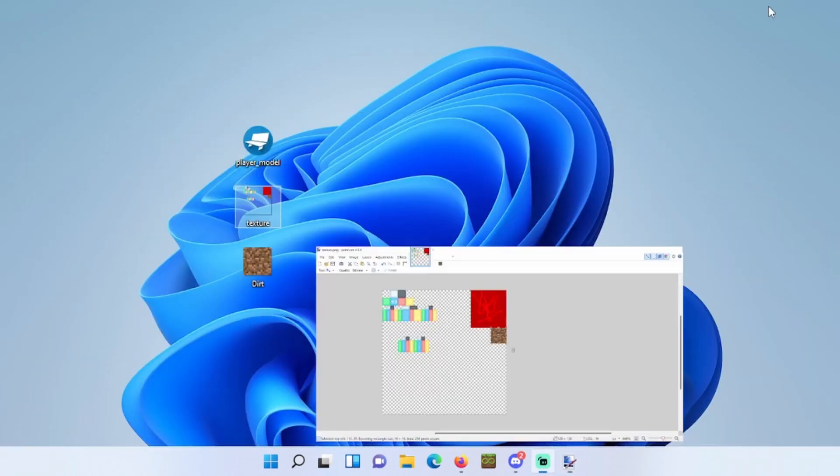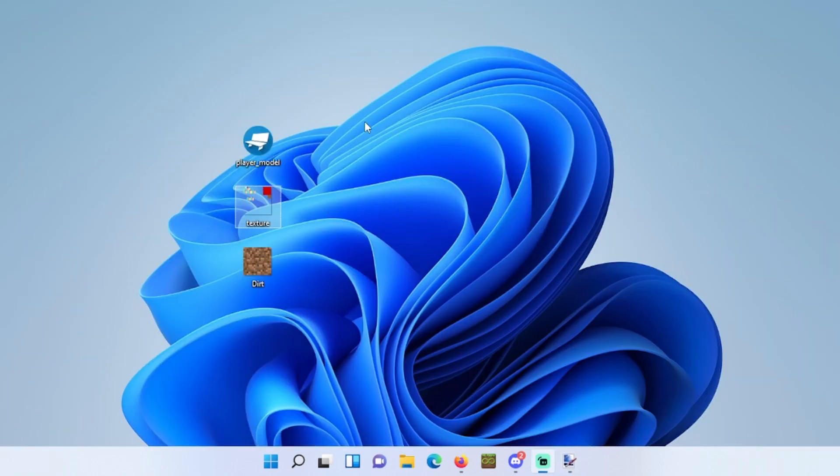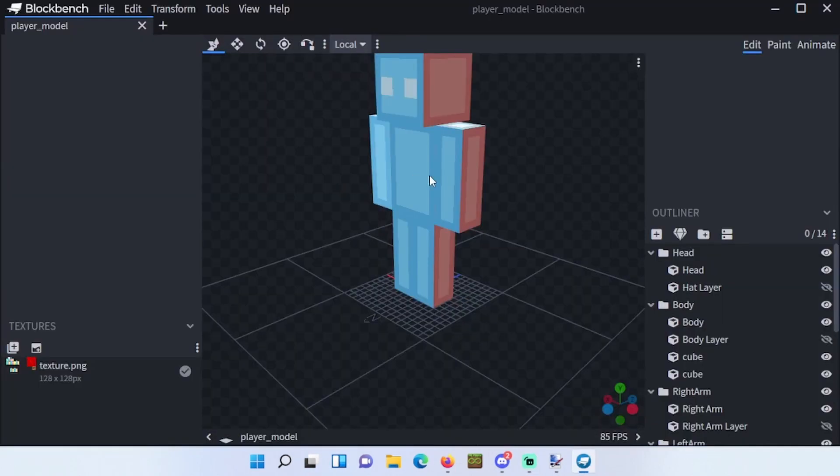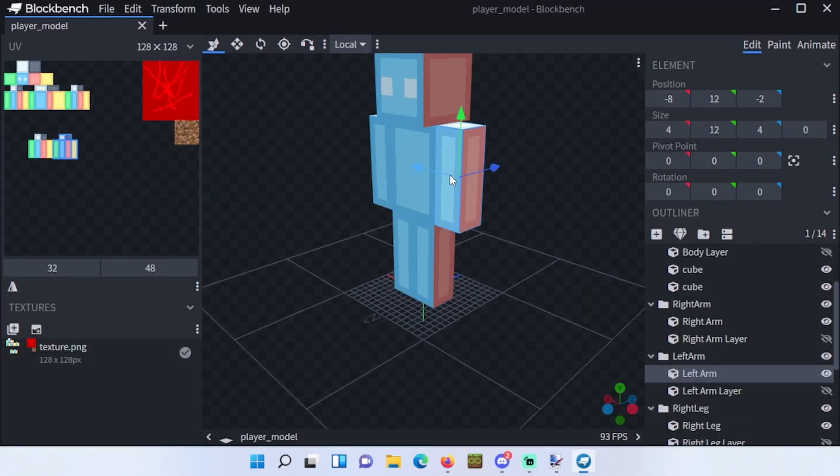Now you can close Paint.NET completely or just lower it down. Open your player model in Blockbench. Click any body part and you will see your dirt block at the bottom right here.